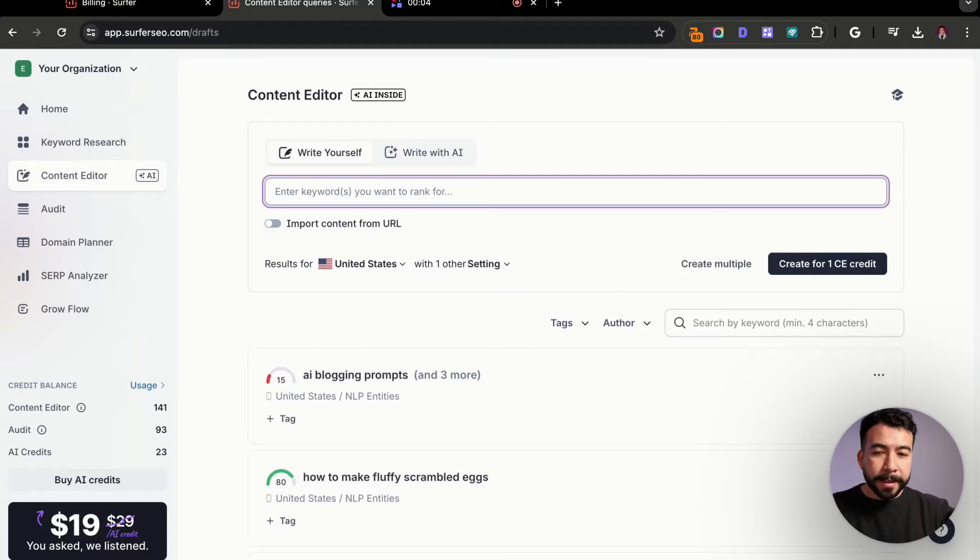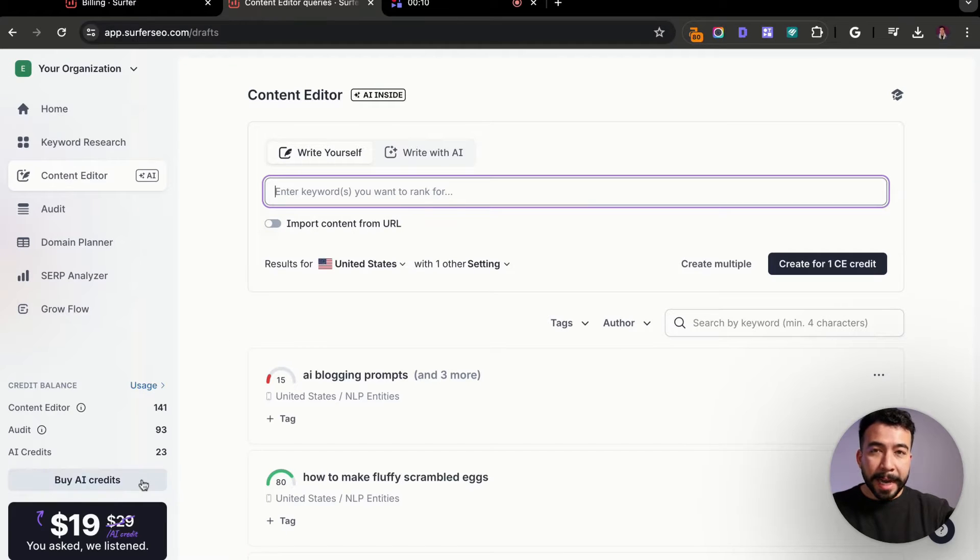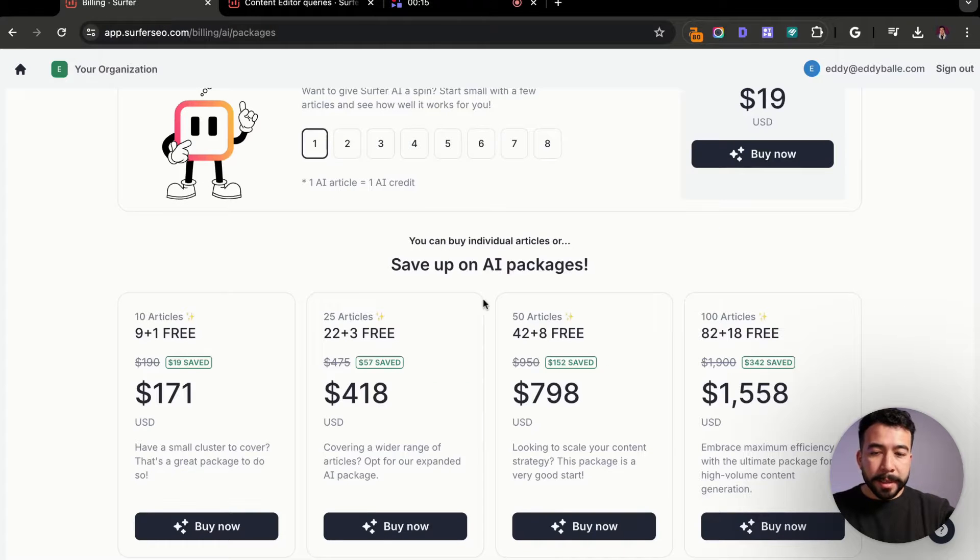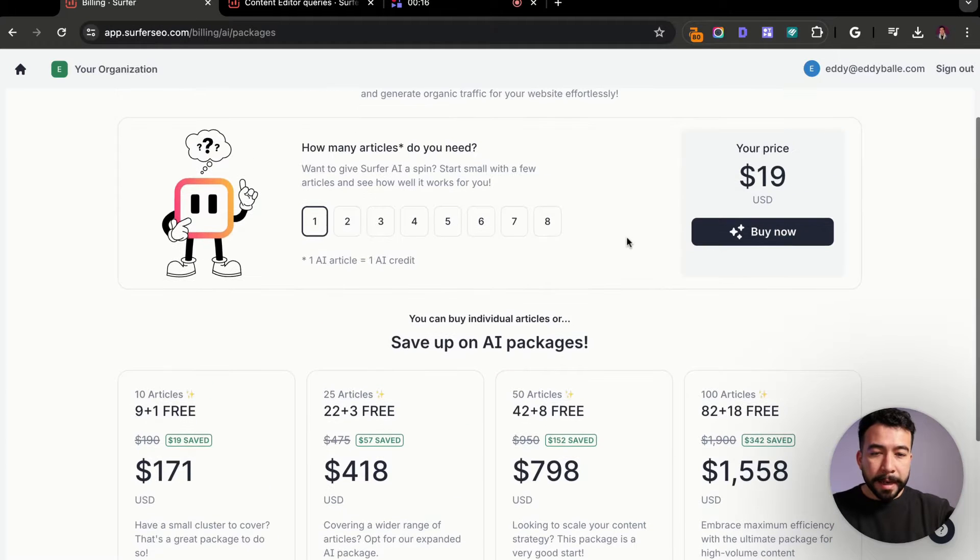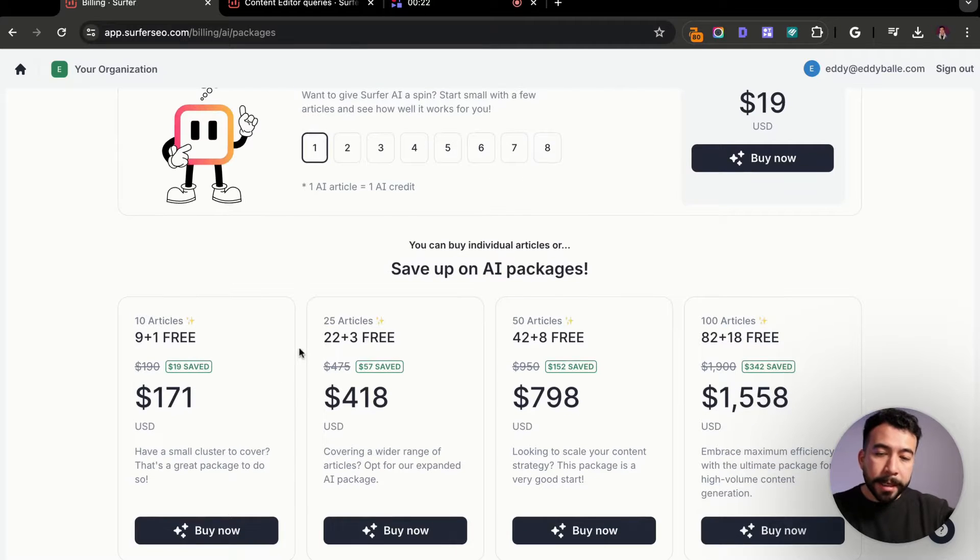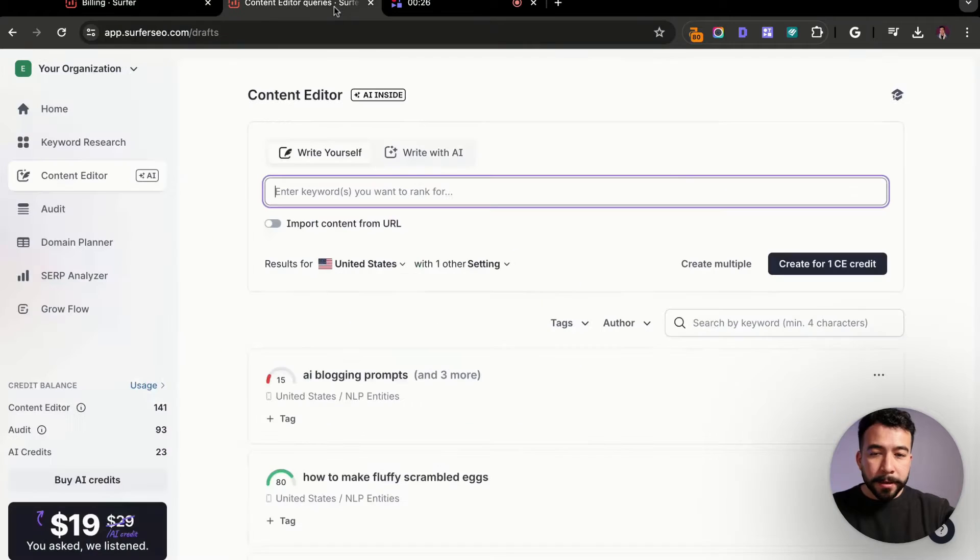So right now we are inside of the content editor or the dashboard of Surfer. And from here, you can either usually buy AI credits individually, or you can buy them in packages. So if you look at the billing, we can see that you can buy them at $19 per article, or you can buy them in packages. If you get 10, you get one free.